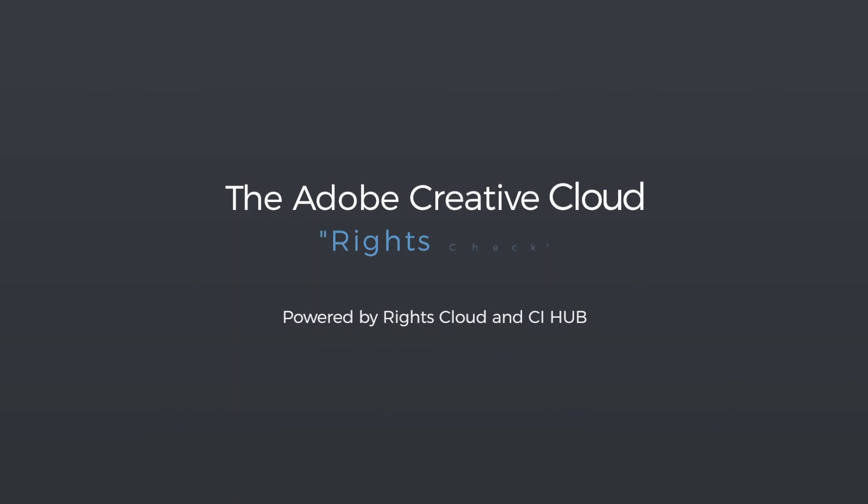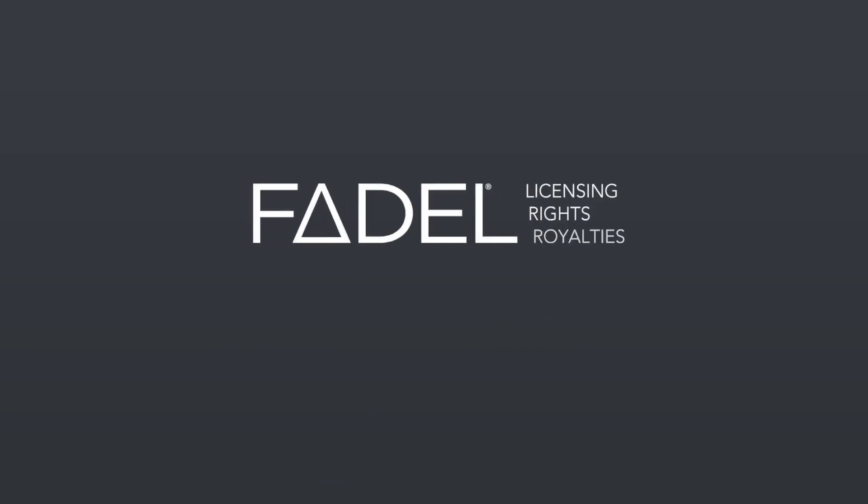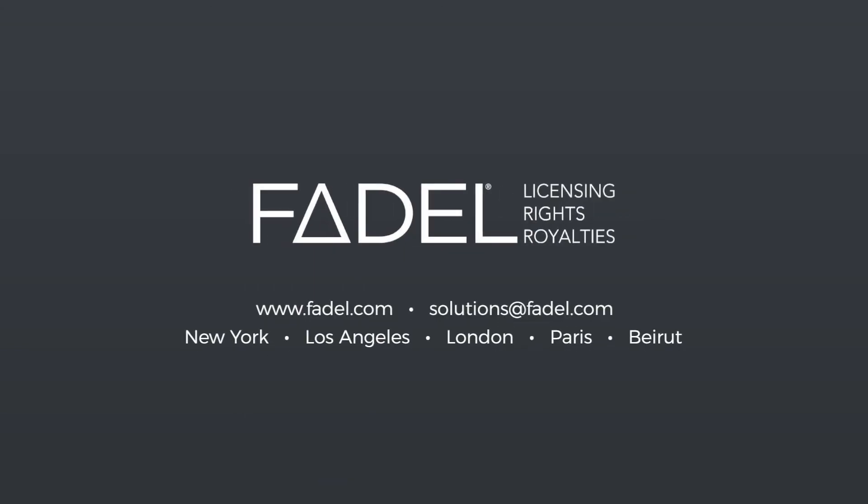So don't take risks. With Rights Cloud and CI Hub, it's simple to get creative and protect your content at the same time. For more information, visit Fidel.com.